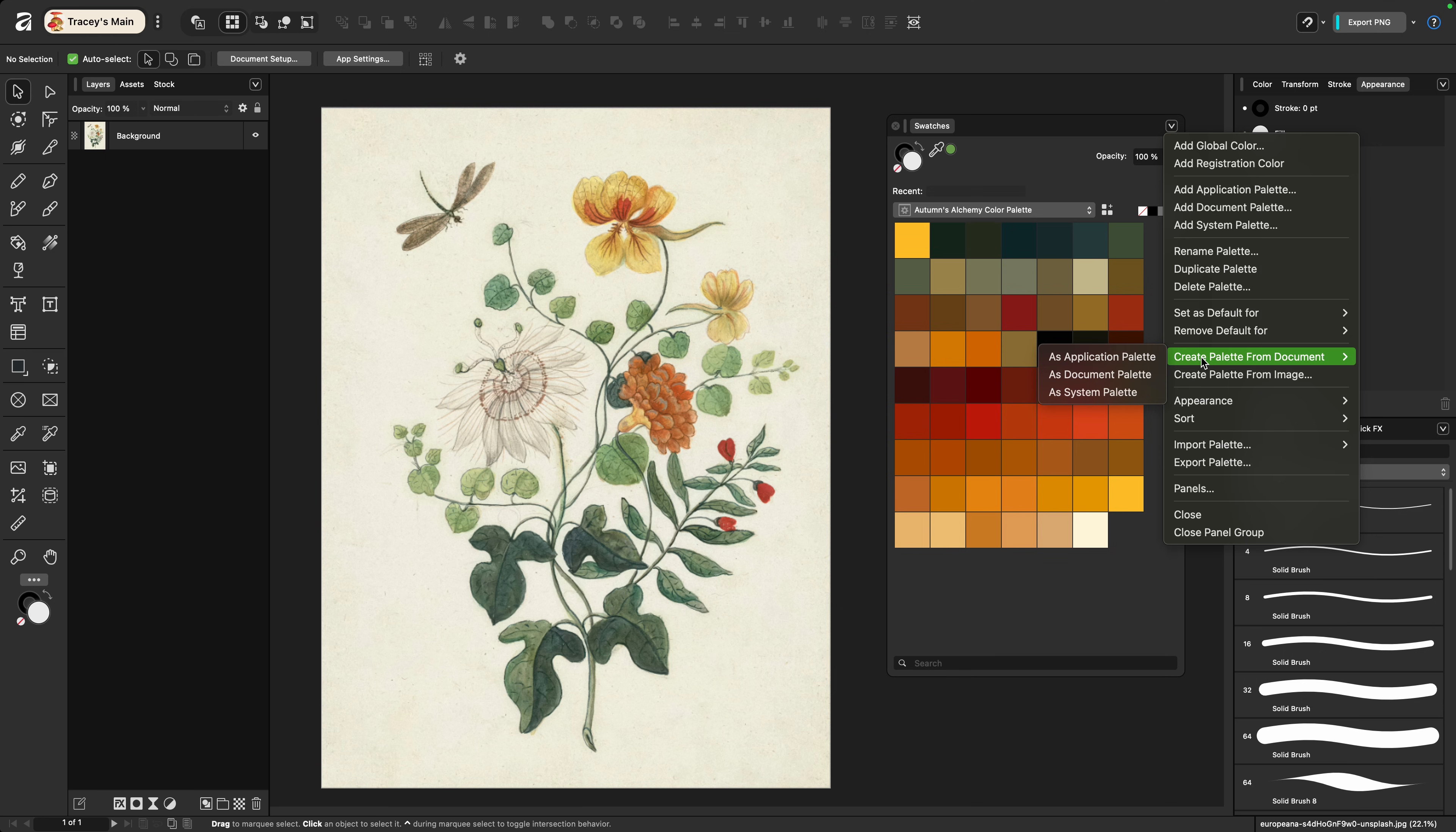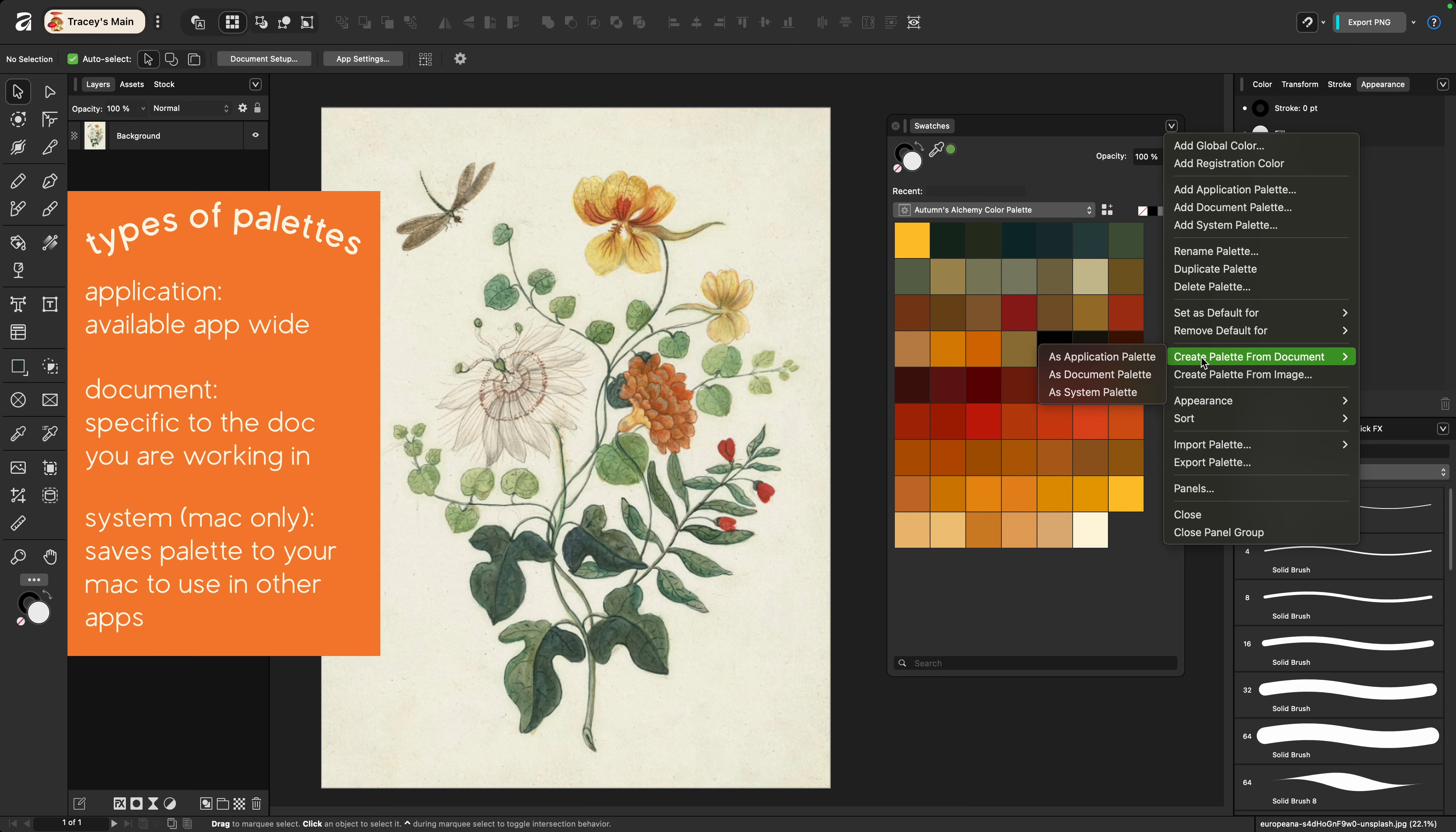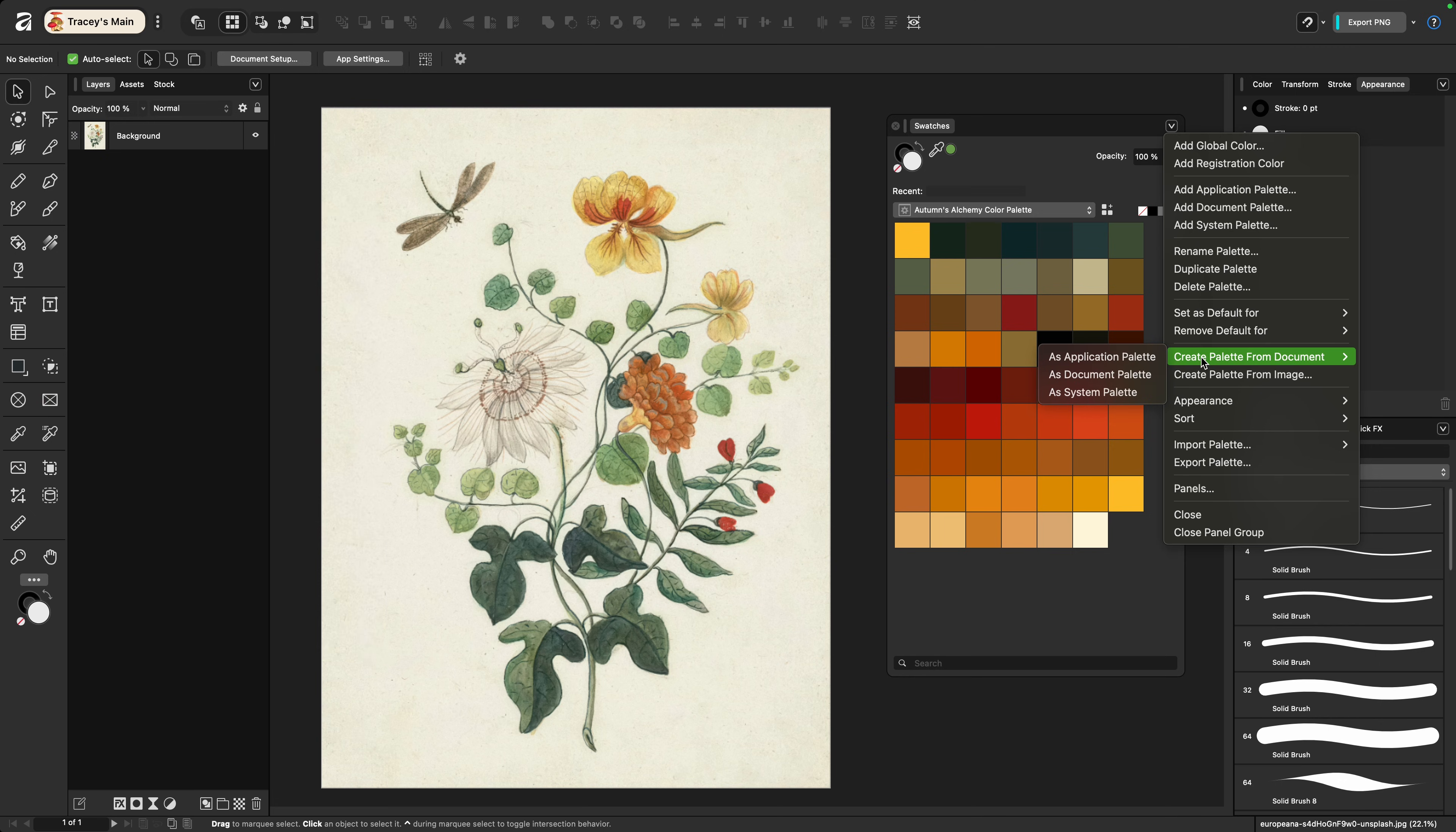It's going to give you three options to choose from. Application palette which creates a palette that's accessible from any document, document palette which is going to create a swatch palette specific to the document you're in, or system palette which is specific to Mac users. This saves the palette to your system that can be used in any app on your Mac.